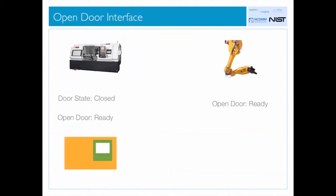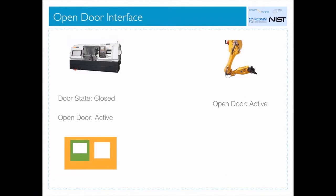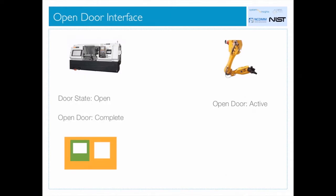For example, when the robot changes its open door state to active, the machine tool responds by transitioning its open door state to active. Once the door is open, the machine transitions to complete, and the robot acknowledges by transitioning back to ready.